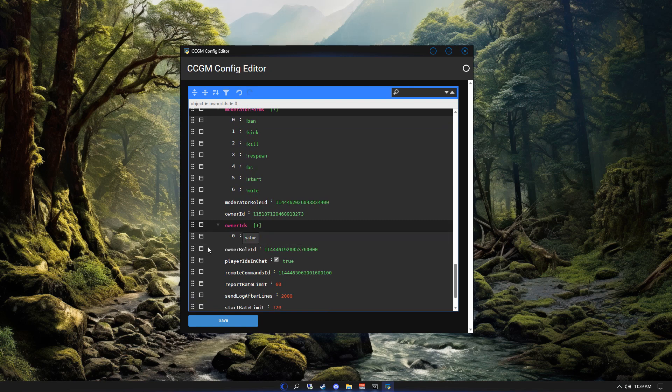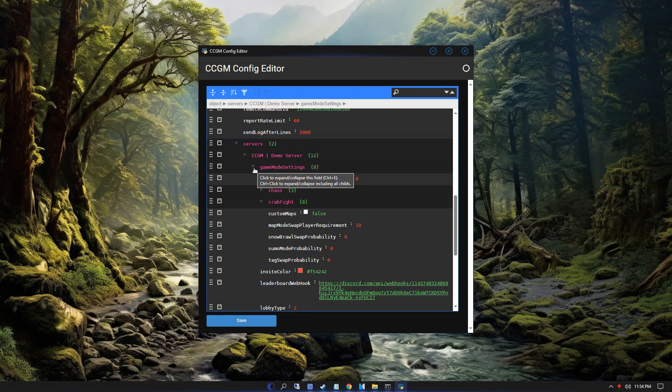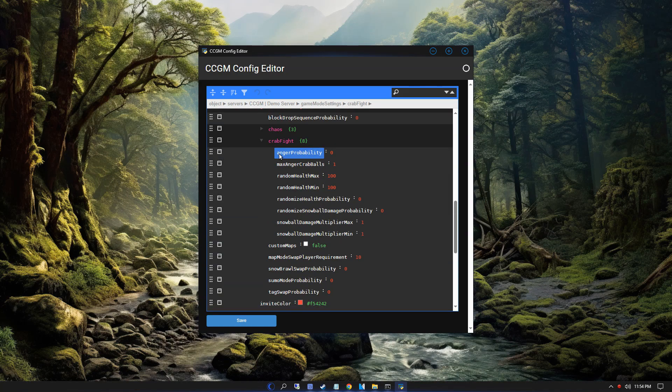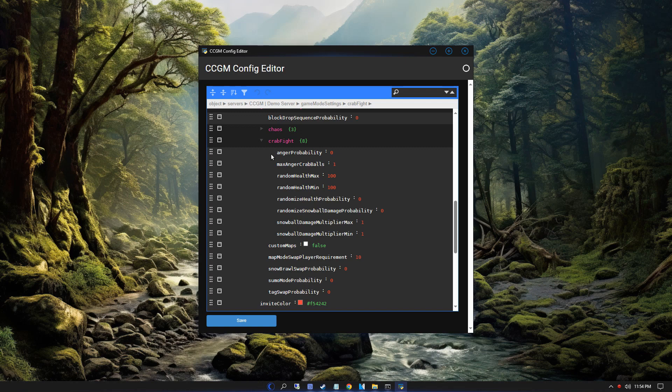Oh, and I almost forgot, in your server's game mode settings you'll see this crab fight section. Anger probability is the probability the crab will be angry. When the crab is angry, it can do combos like spikes and pounding at the same time. Max anger crab balls is how many meteors or spikes the crab can spawn in at once.